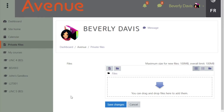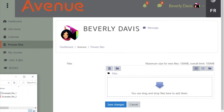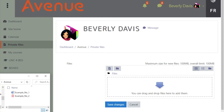We will look at drag and drop first because it is the most simple and quickest way to add files. I have moved a window with files close by to demonstrate this. To use drag and drop, simply click and drag a file or files from your location on the computer to the open box indicated by the arrow.